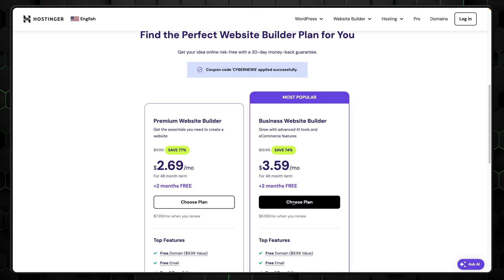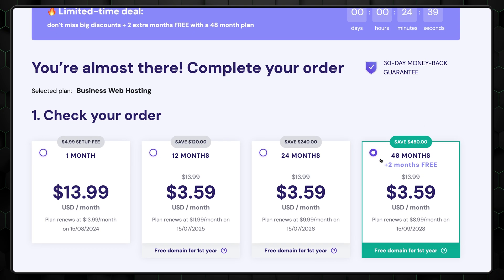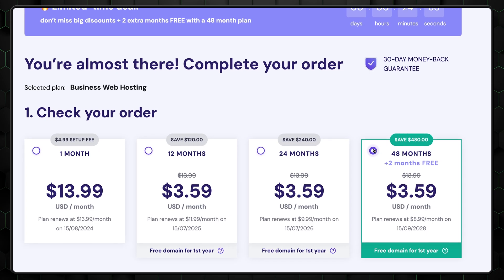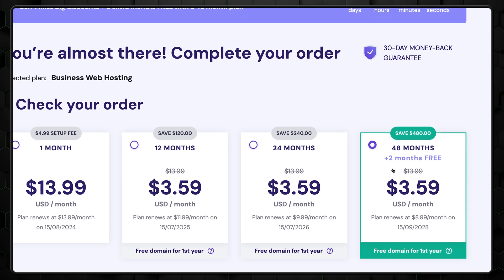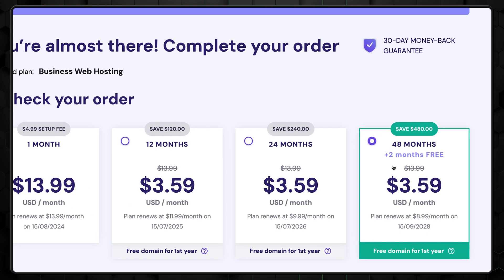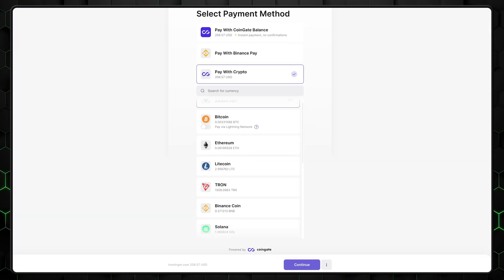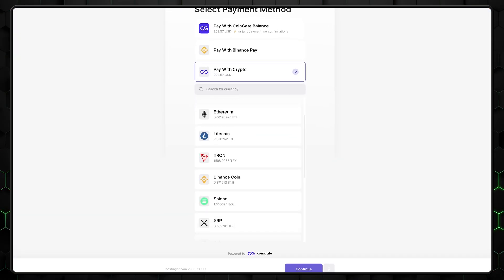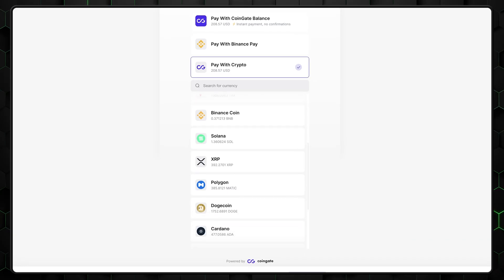There, after selecting the plan you prefer, you will also have to decide on the billing period. If your budget allows, I highly recommend opting for the longest duration available. It will save you money long term. Enter your details and proceed with the payment. By the way, if you still have some crypto, it's an accepted payment method too.